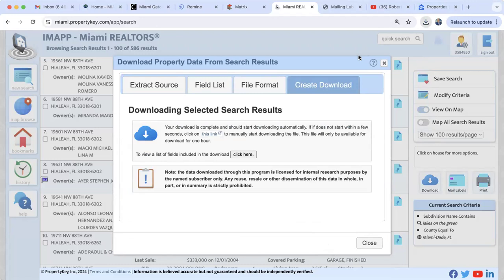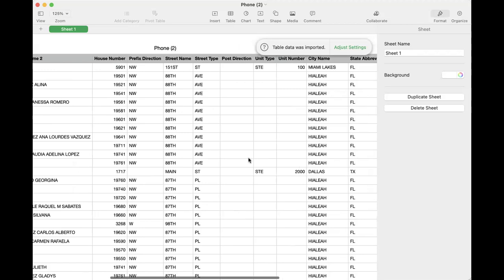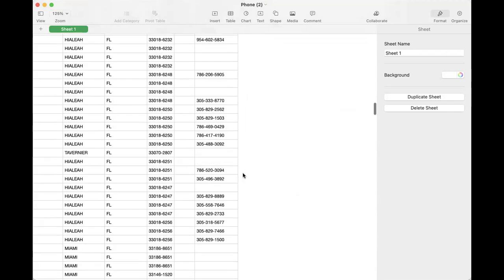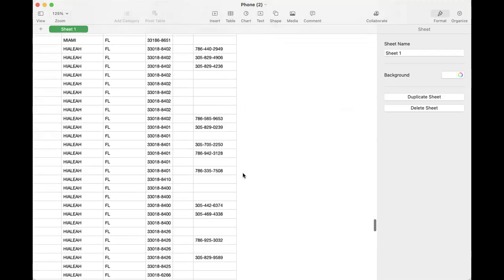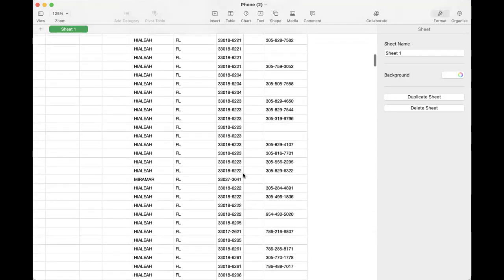Let me share this spreadsheet with you. Here are the owners, and on the right-hand side you'll see a column with phone numbers. We had 586 owners — there are quite a few phone numbers. If you're getting ready to do cold calling, you can most definitely use these phone numbers.